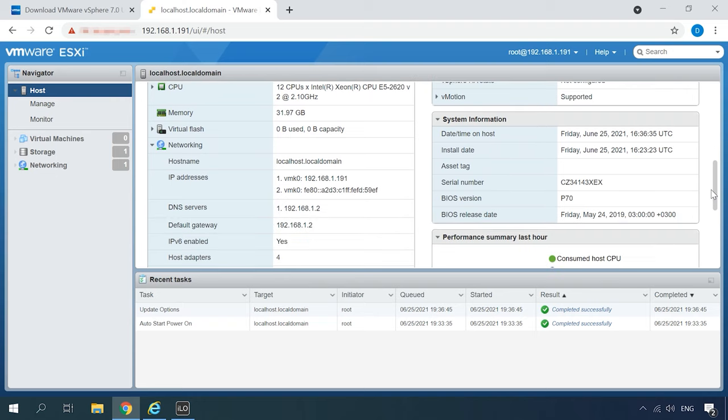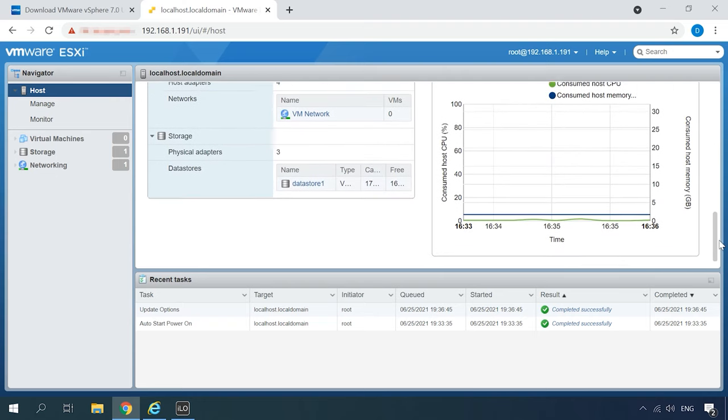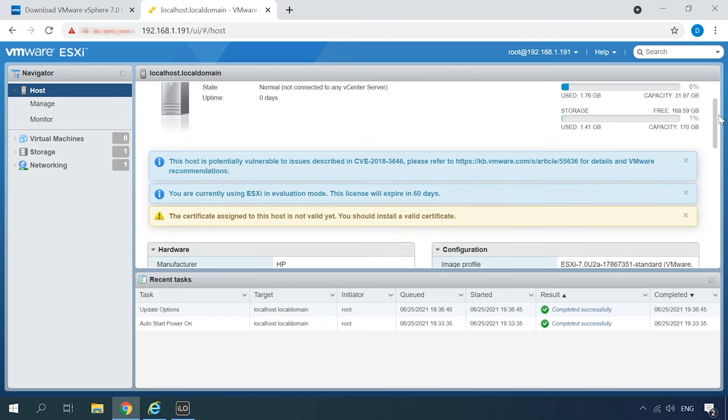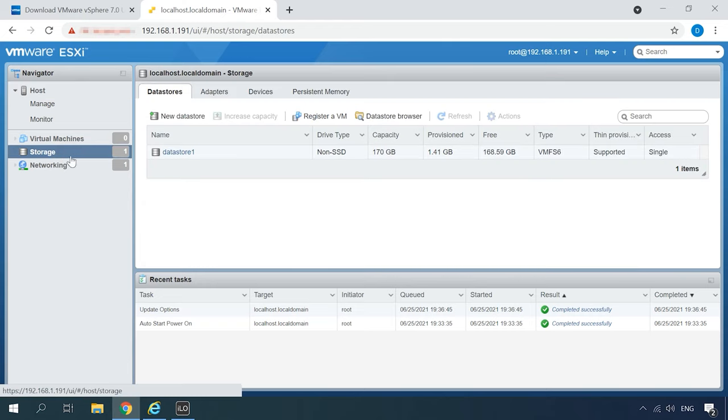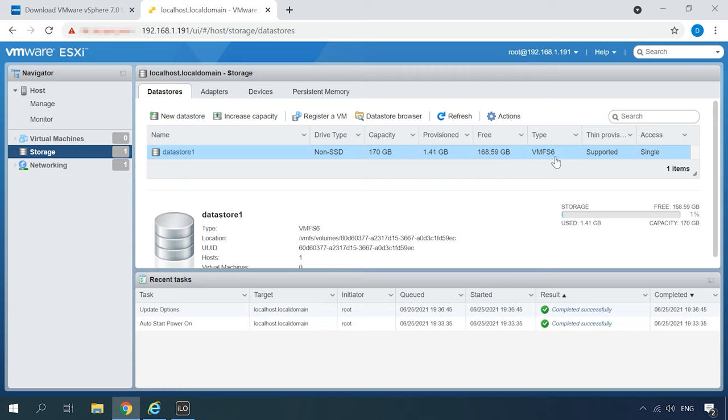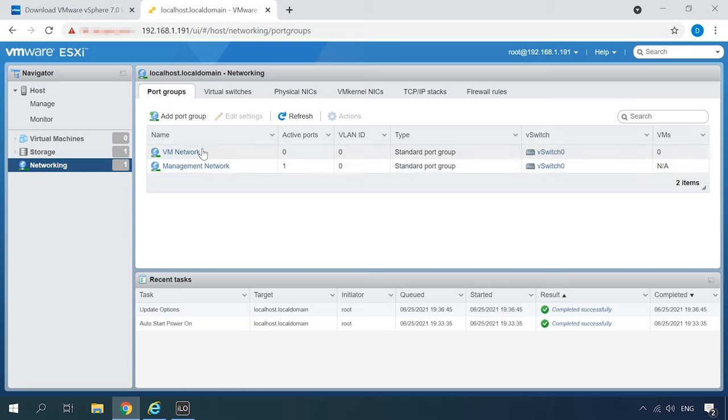The next step is to create and configure a virtual machine. The system has detected the storage, identified the drive type and provisioned some space for virtual machines. You can check the network settings as well.